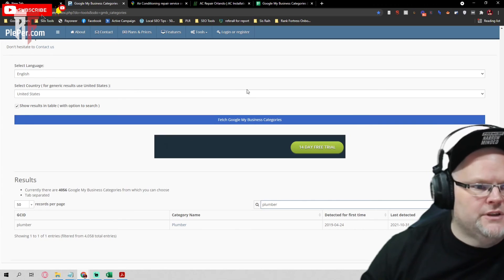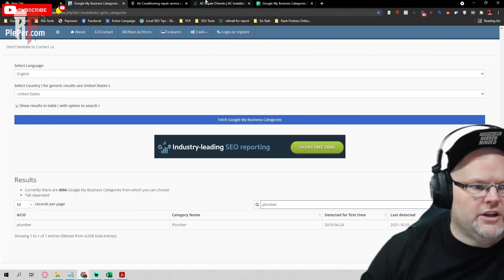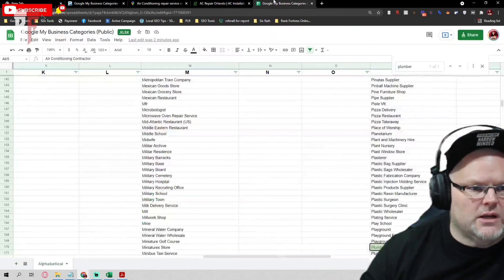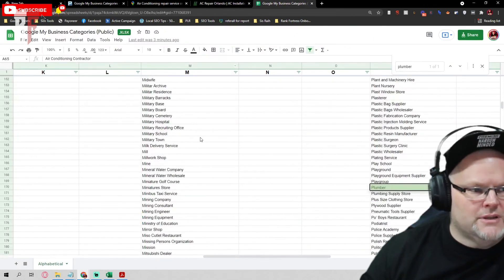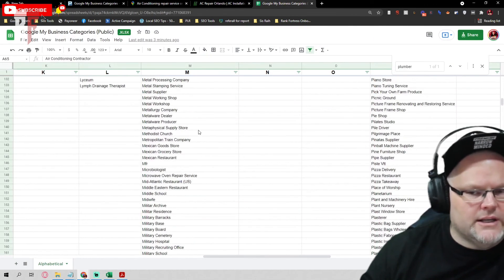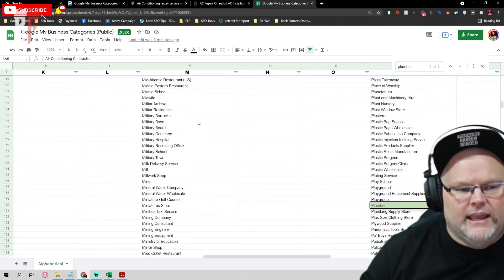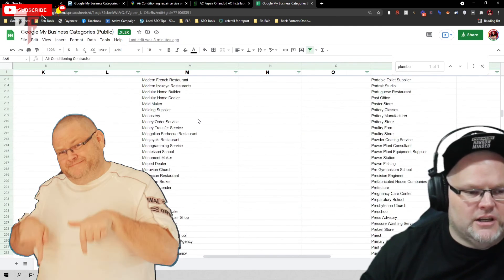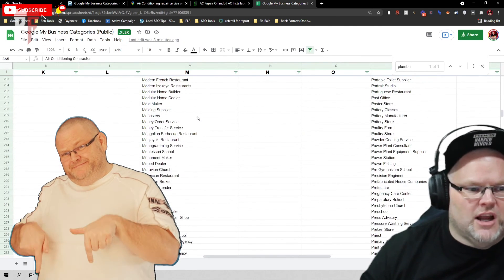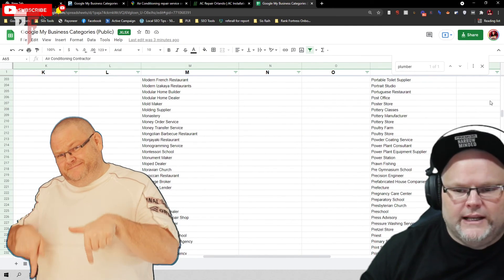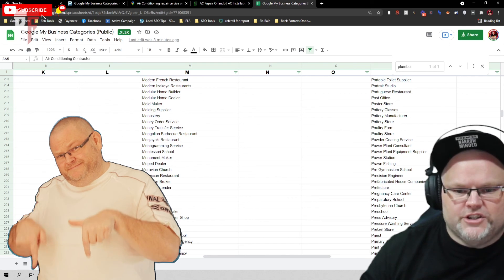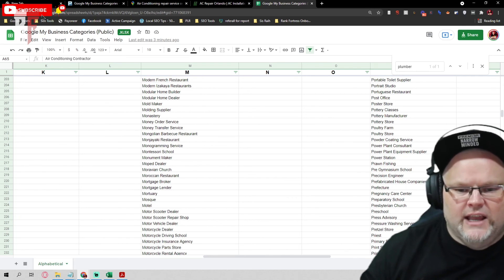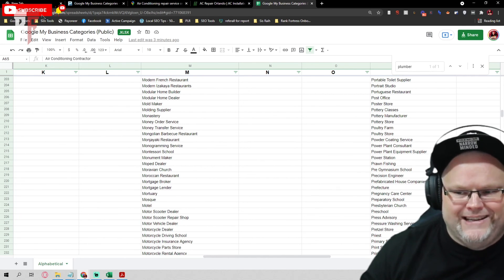I hope this short video helped you when it comes to Google My Business categories. If you would like the spreadsheet, make sure to comment below and I'll get it over to you. Be blessed and have a great day.